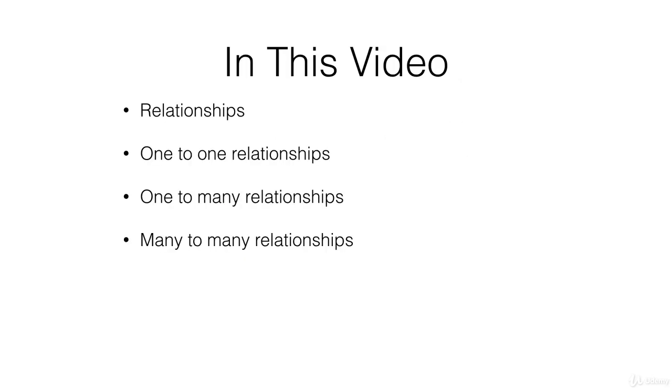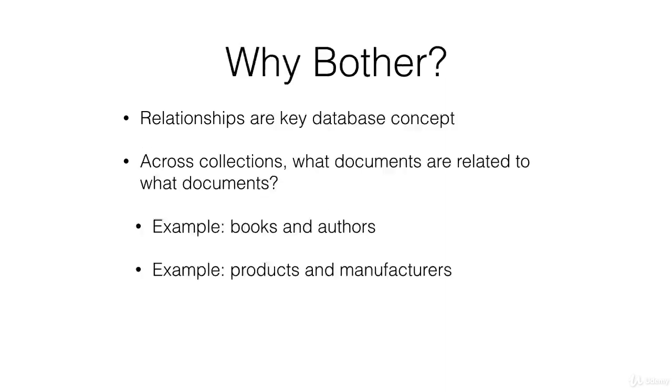We'll be discussing why relationships are important to consider, and we'll be talking about the three different kinds of relationships: one-to-one, one-to-many, and many-to-many.